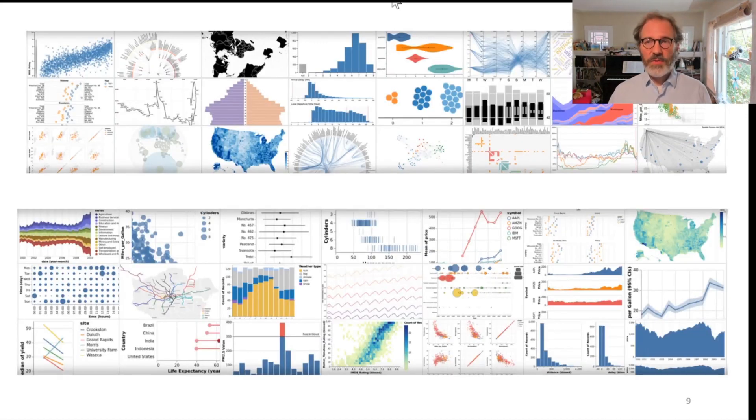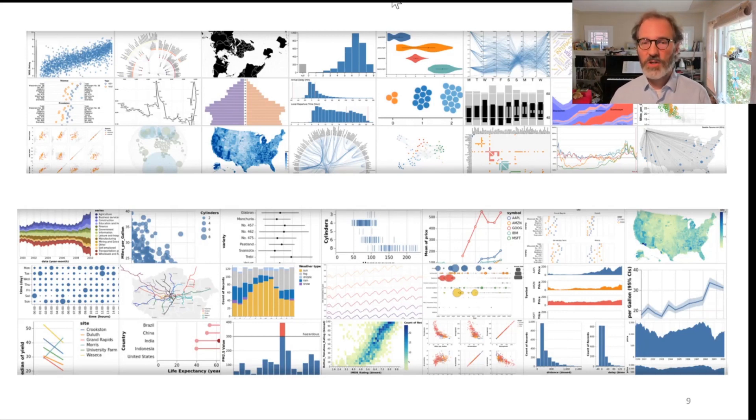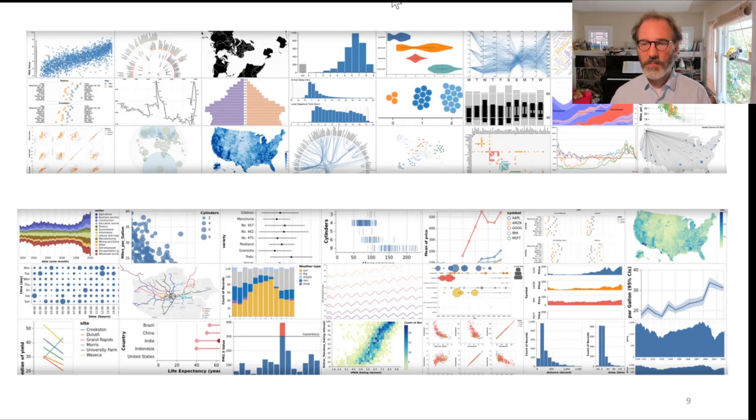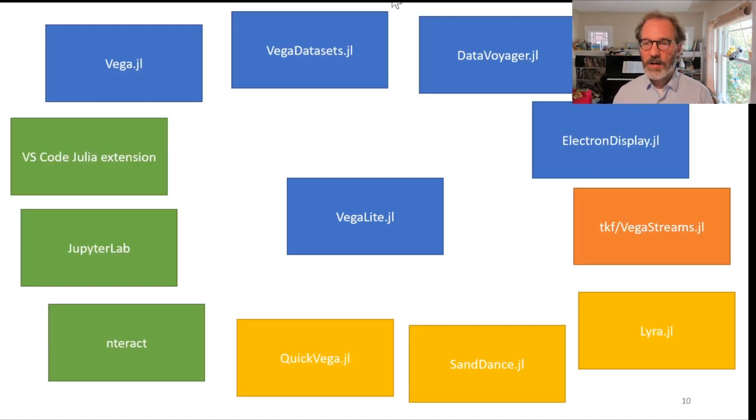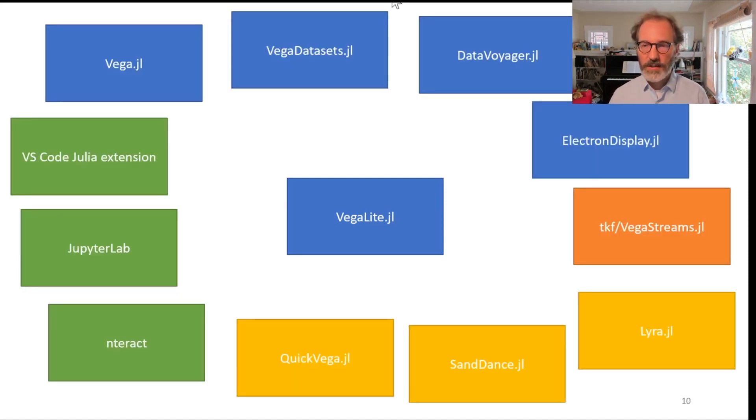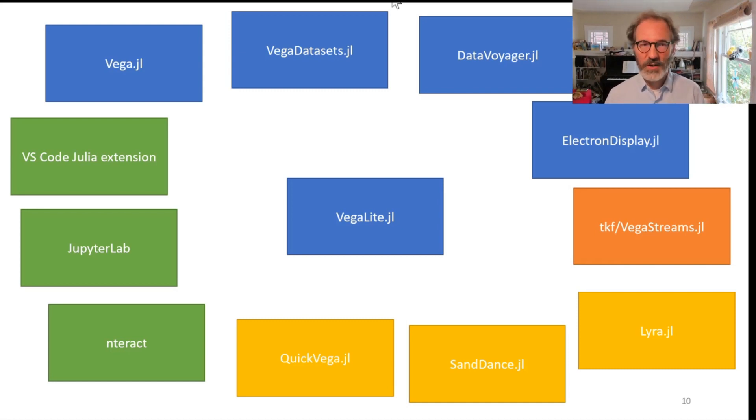Most of the progress has happened on the plotting side of things. The plotting package in the Queryverse is called Vegalite. Here you see some of the types of plots you can create with that. Vegalite over the last year gained a lot of additional packages that augment it. I have another talk at JuliaCon talking about that ecosystem, and I recommend that you look at that if you want to get more details.